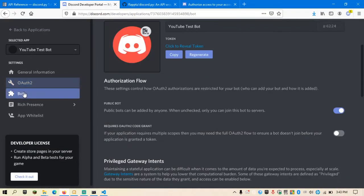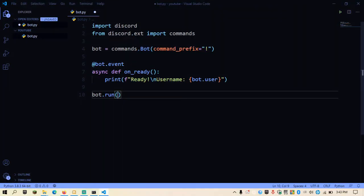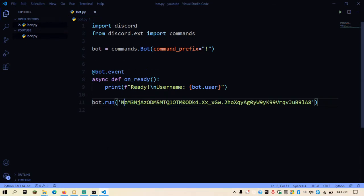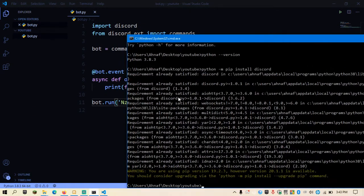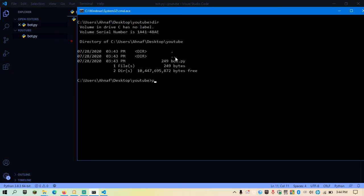If someone does get your token, you can always regenerate it using the regenerate button. For now I'm going to show you my token since this is a tutorial — I can regenerate it after the video. In the Bot section, click Copy to get your token. Then in bot.run(), make a string and paste your token in. Now save the Python script and run it from the command prompt with: python bot.py. Make sure you're in the same folder as the bot file.